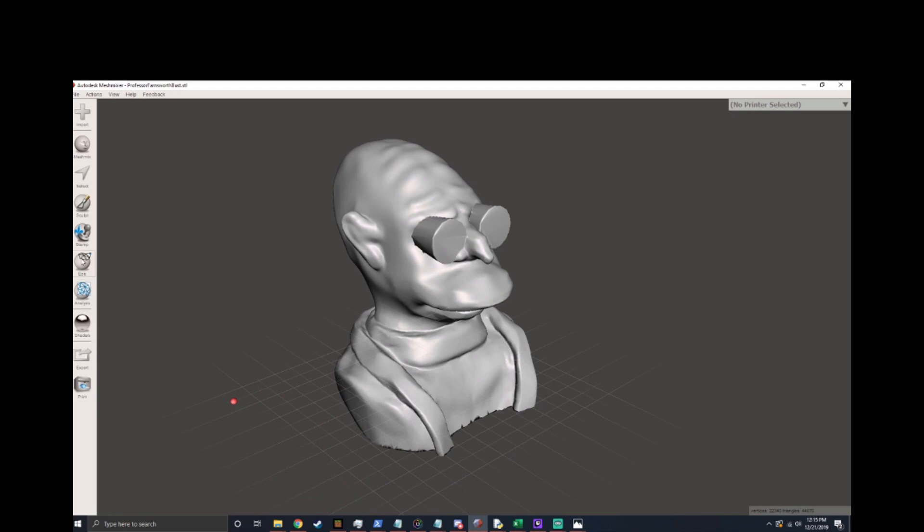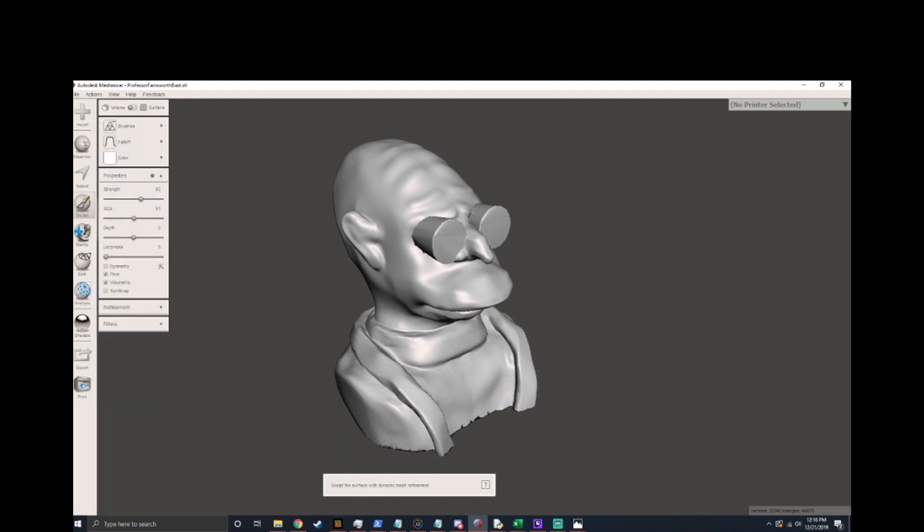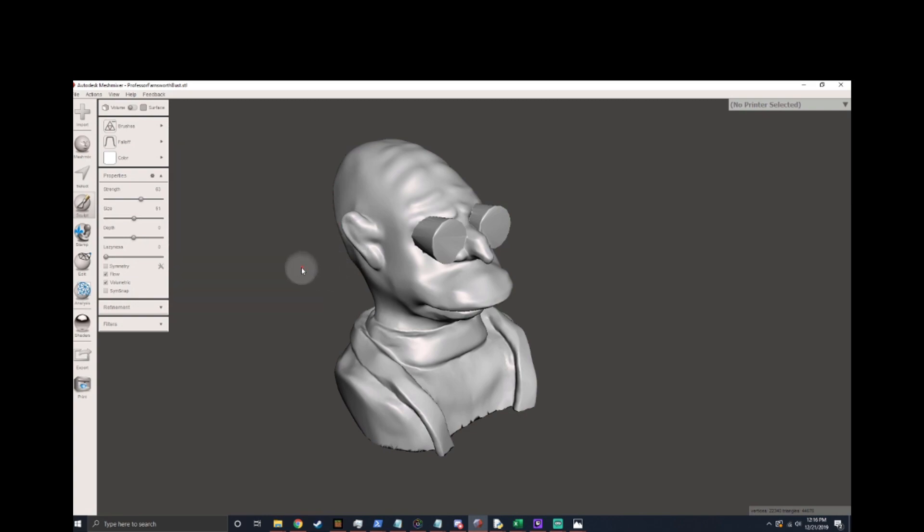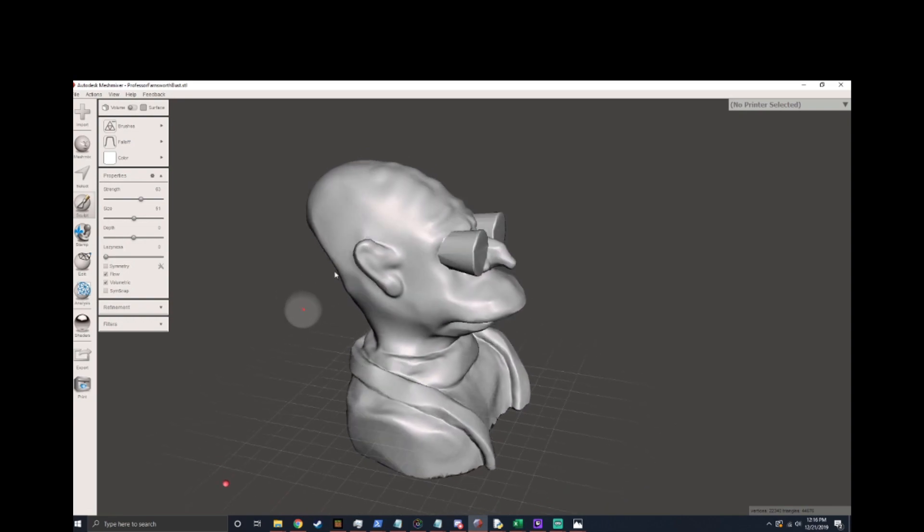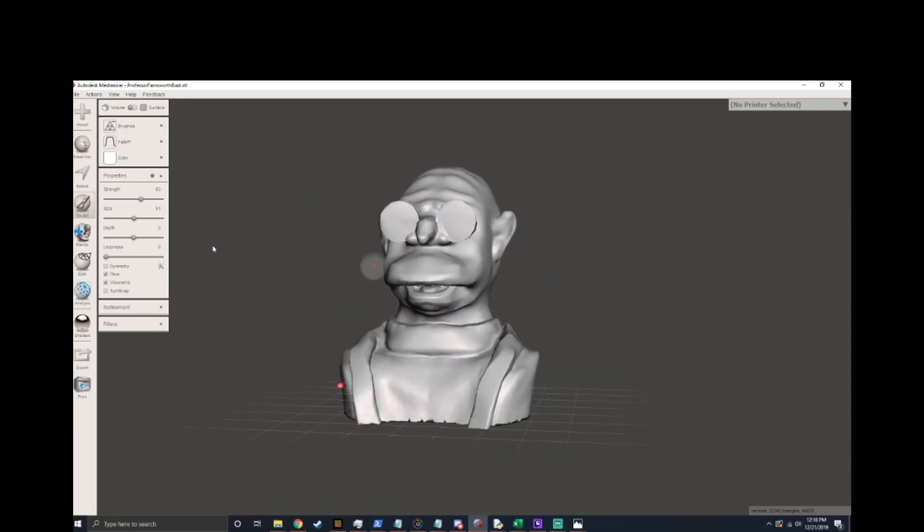Inside of Mesh Mixer there is a couple of tools that are in the sculpting window and those tools are really useful for doing things like simplifying a mesh or pushing, pulling, creasing, whatever things you do when you're sculpting clay to make a 3D model.